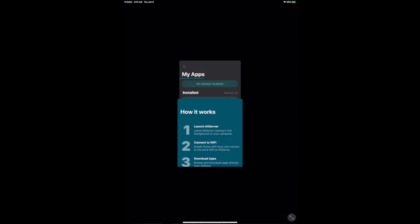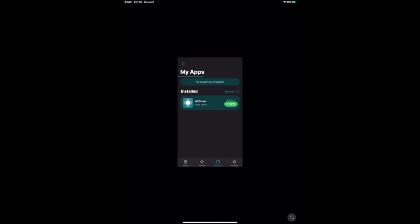You do the same thing to get it to your Alt Store app right here which you'll trust. Now as soon as it loads, boom. So now I actually have Uncover inside of this and I'll just hit install.